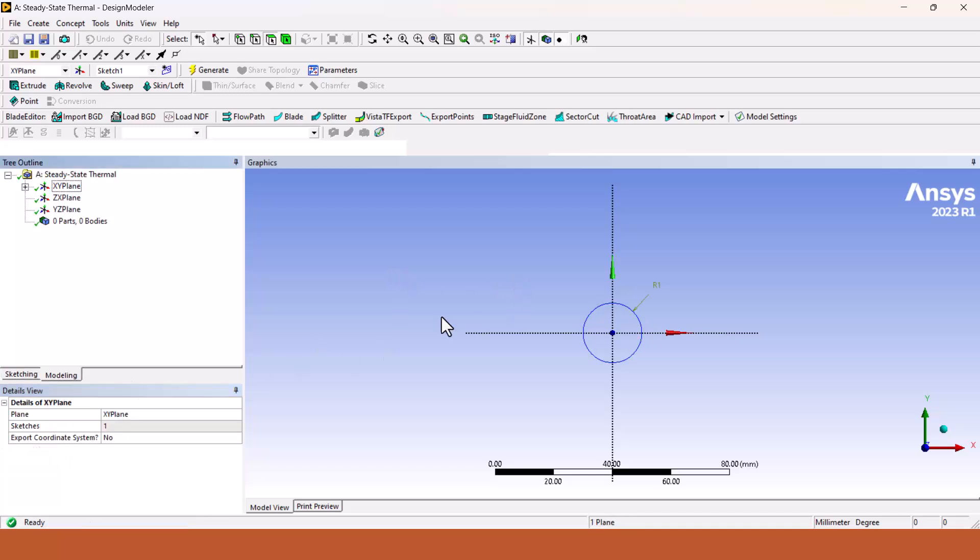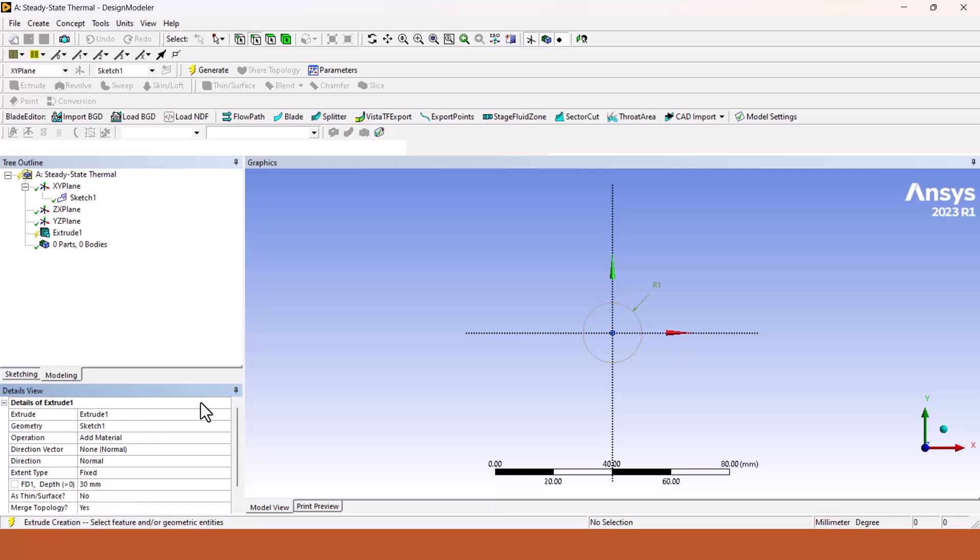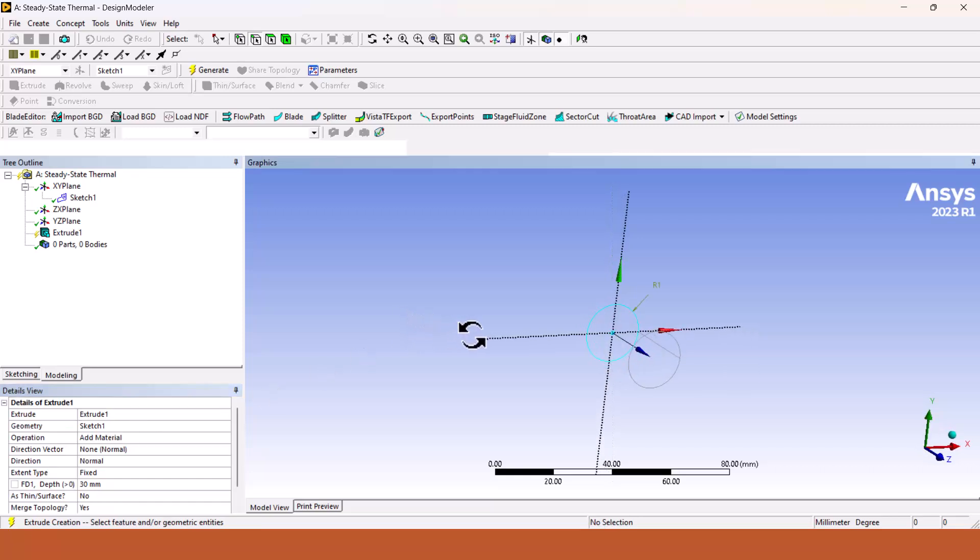Then we have to extrude this particular circle. The sketch has been generated. Now we have to extrude it under the XY plane. We can see it as one sketch. Now click on extrude command, select the sketch and click on apply in the geometry.